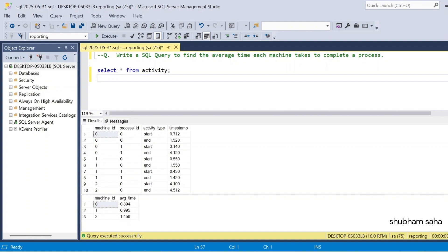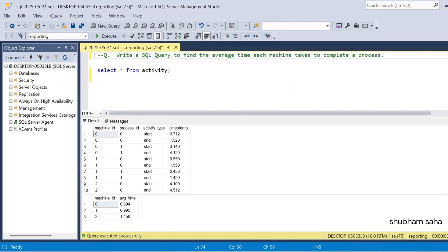First, let's discuss the question. The question is: write a SQL query to find the average time each machine takes to complete a process.